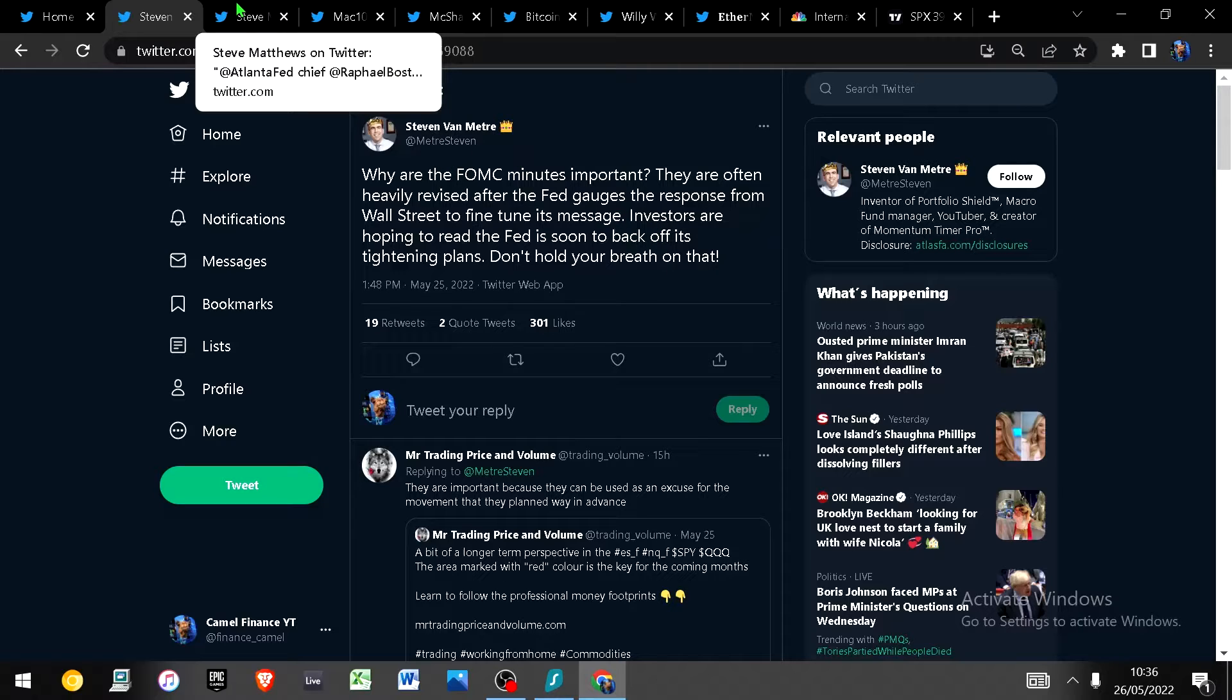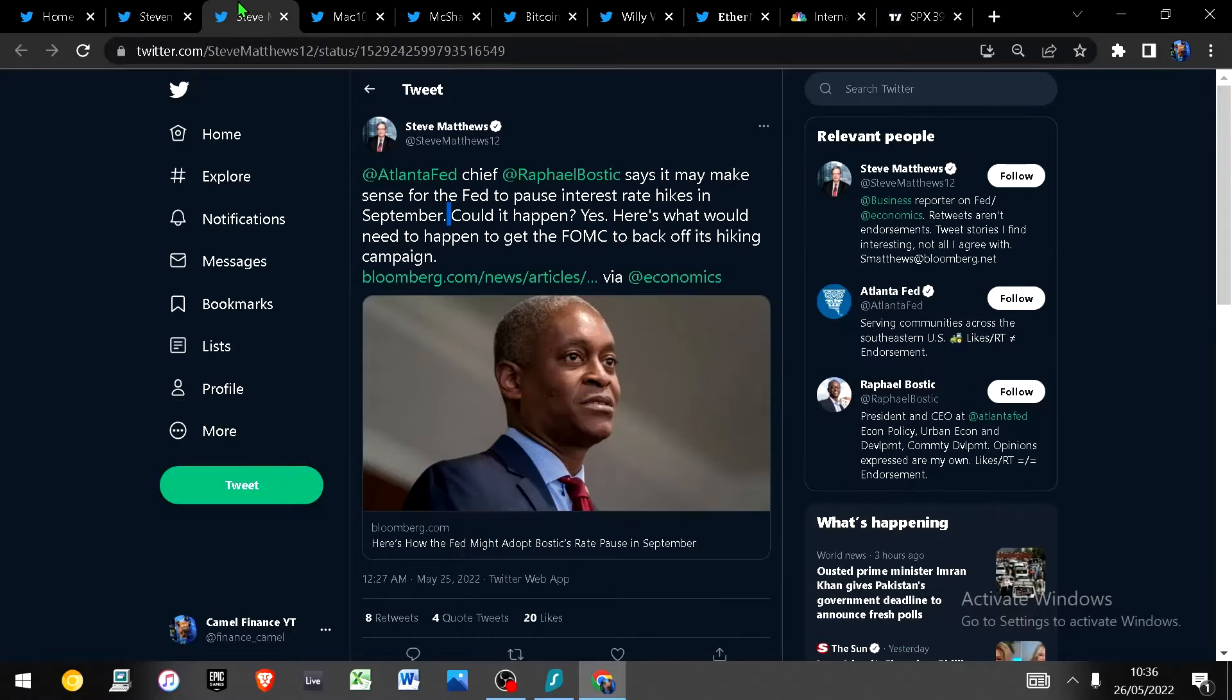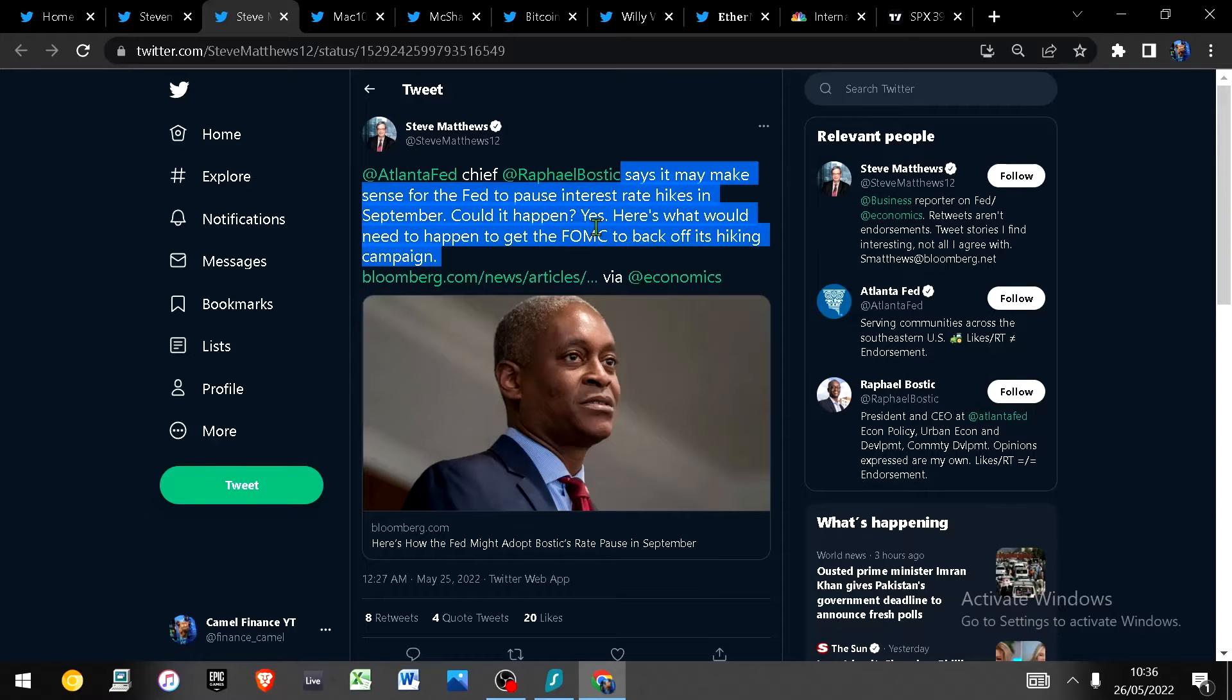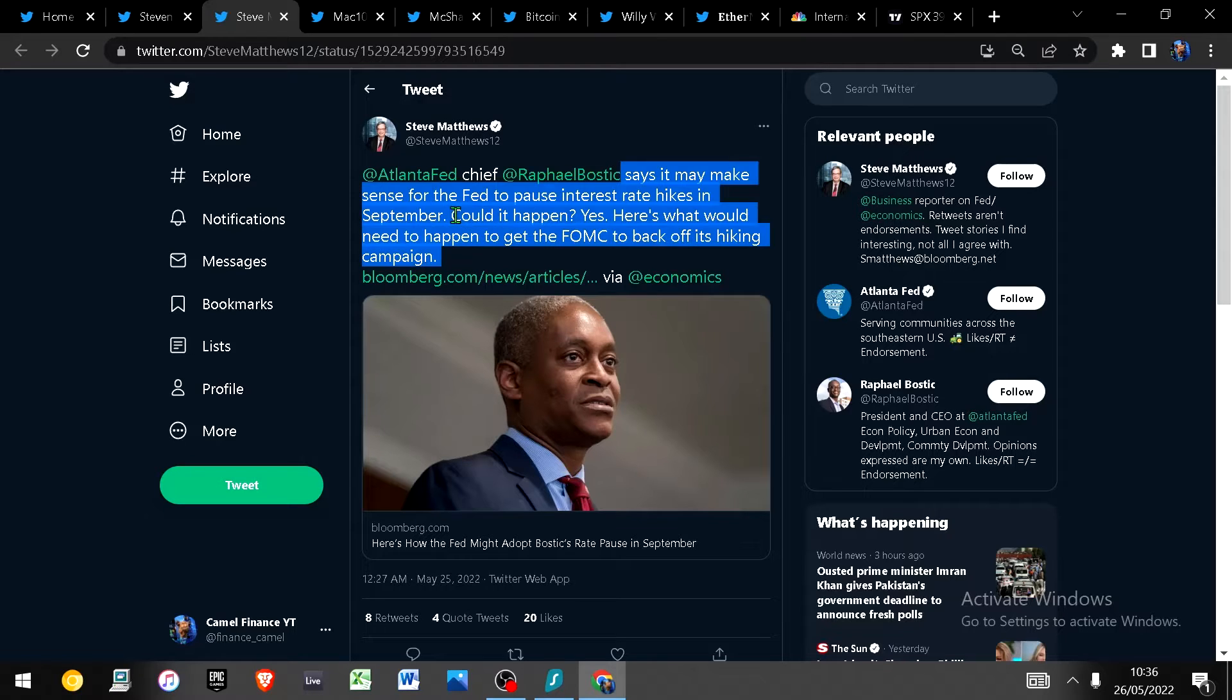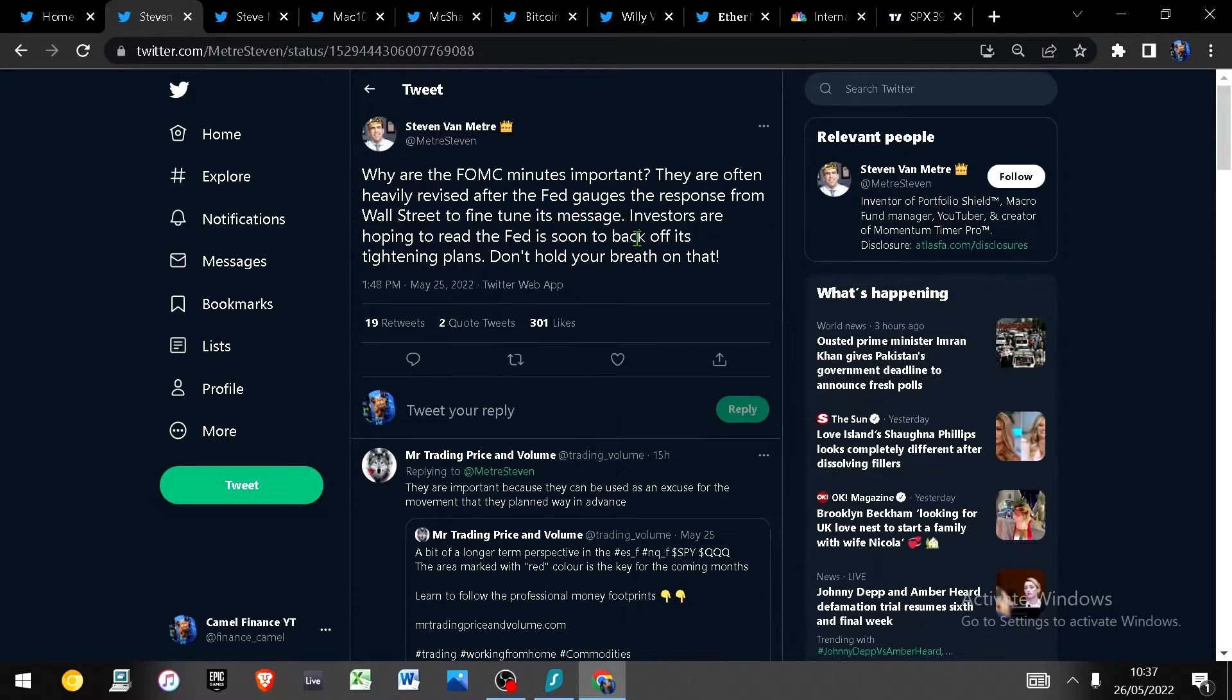I of course am in the camp that thinks that they're going to do one or two more token raises and then pivot and they're sort of already priming for this. They're telling us that they're going to possibly stop in September. I would not be surprised if it was before September as I've said dozens of times on this channel.